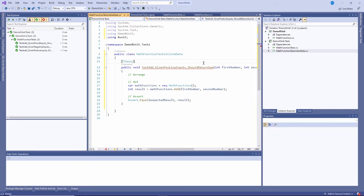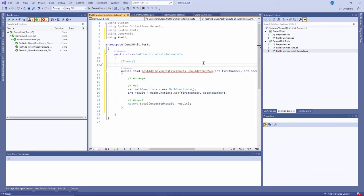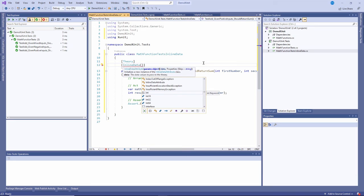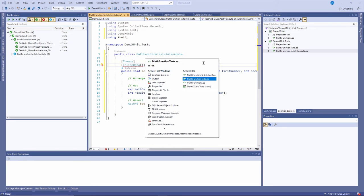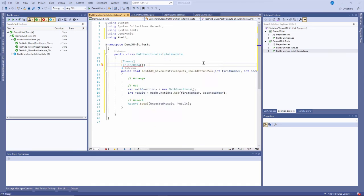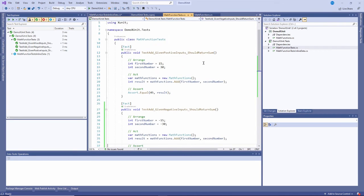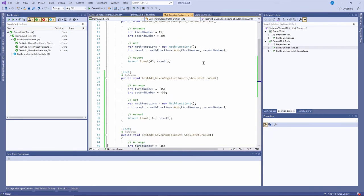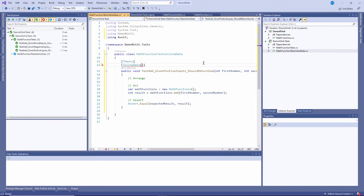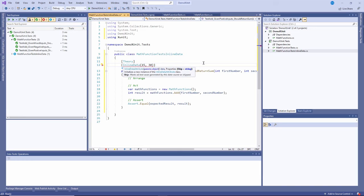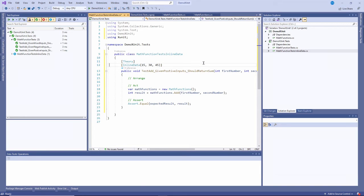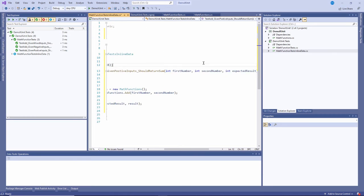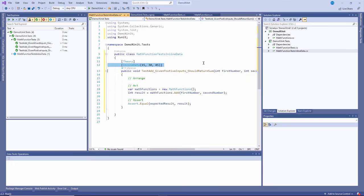Now the values that I pass in are done also as attributes. There's an attribute called inline data that's part of X unit and I can pass in - I'll use the same values that I used over here. I said 15 and 30 and then negative 50, negative 30, and then negative 15 and 30, and then of course the results of those. So 15, 30, 45. And what that says is I need to have the exact same number of arguments here as I have as input parameters here, so there's three input parameters so my inline data must be array of three numbers.